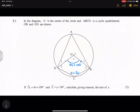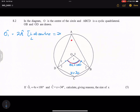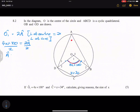So how are we going to do this? Remember, O1 is equal to 2 times the angle A. So we know that O1 is equal to twice angle A. Let's write that down: O1 is 2 times angle A. Why is that? We know that the angle at center is twice the angle at circumference. So if O1 is 4X plus 100, then angle A, if we divide that by 2, gives us 2X plus 50.